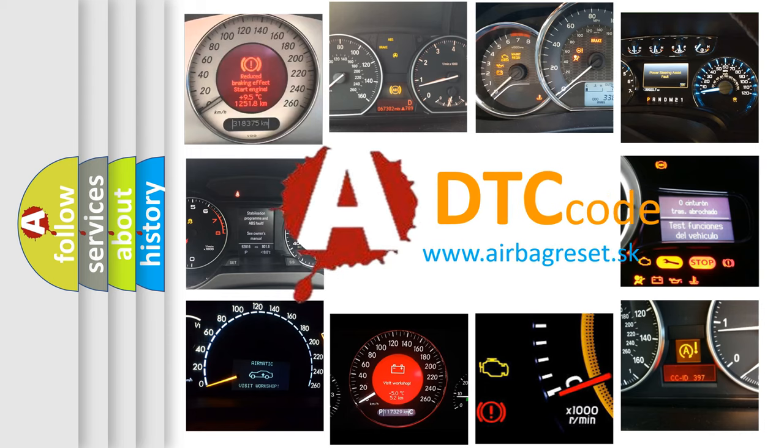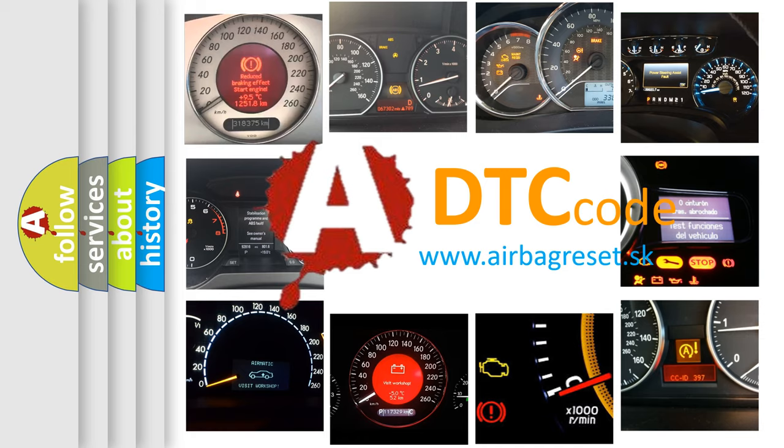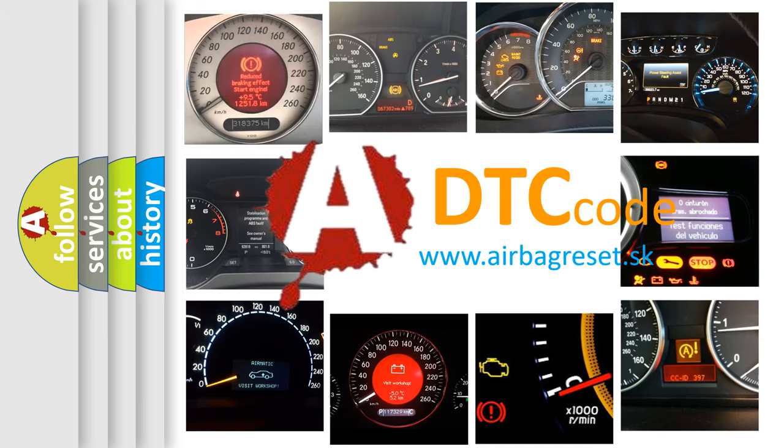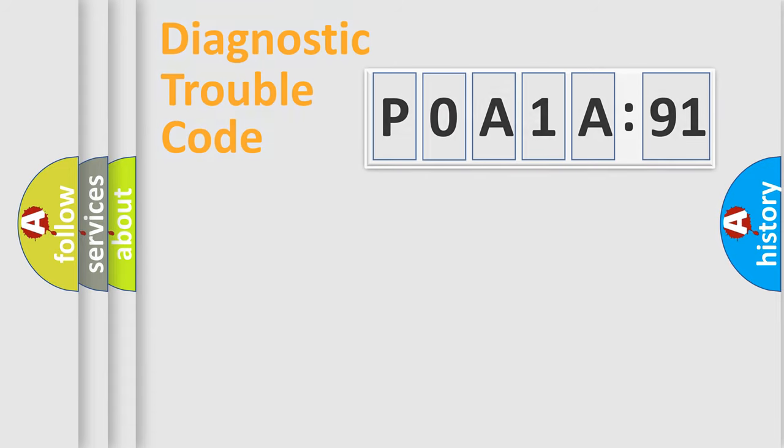What does POA1A791 mean, or how to correct this fault? Today we will find answers to these questions together. Let's do this.